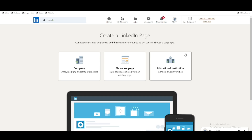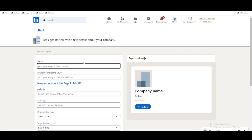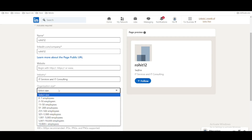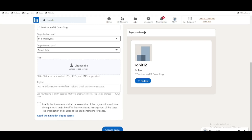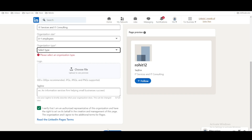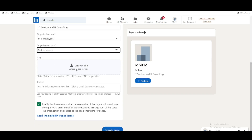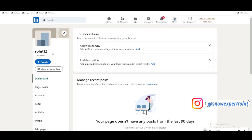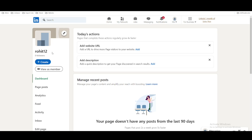Once you click that, you can see that it has three options. We are clicking the Company option, and here we need to provide the name — let's say I am putting 'Rohit12'. You can select the industry; I will select IT. Here I will select the organization type, 0 to 1, and then click 'Create Page'. It will create a simple page called Rohit12. This page is the company page, similar to a Facebook page — we create a Facebook page for business purposes; similarly, here we need to create a company page.